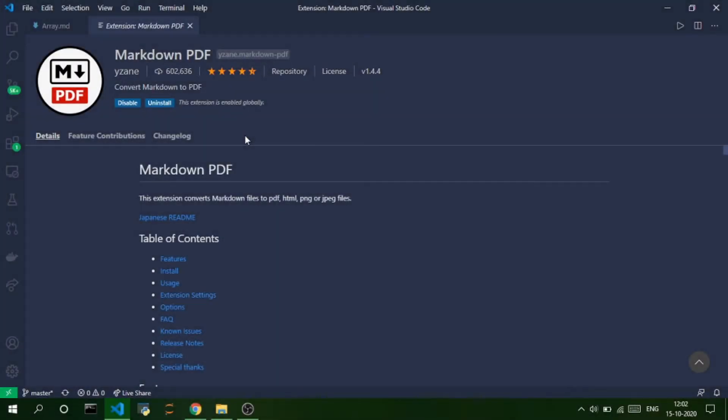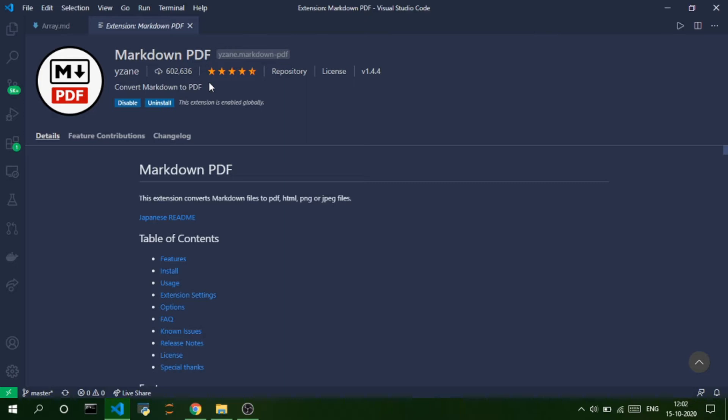So, as you can see here, this is the extension. You install it as any other extension on VS Code and there are 6 lakh downloads for this extension. So, this is a pretty popular extension. So, you need not fear for any bugs or any other errors while you're running this extension.